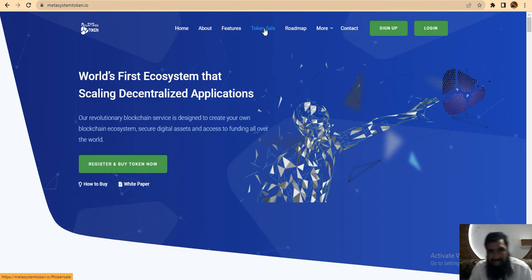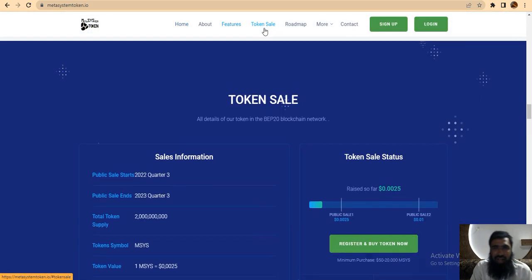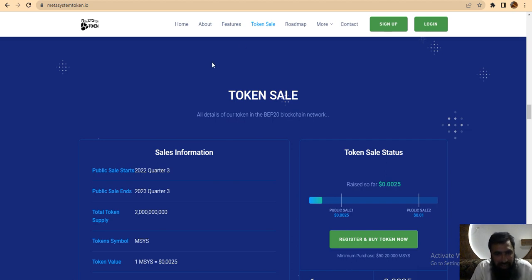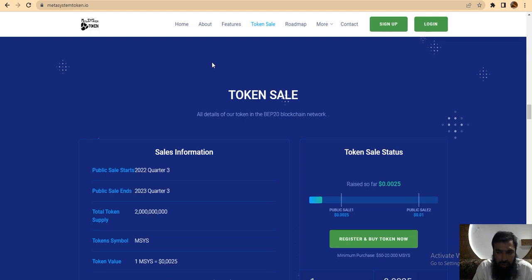Let us discuss about the token sale of this project. You can see here are details of their token in the BAP20 blockchain network.